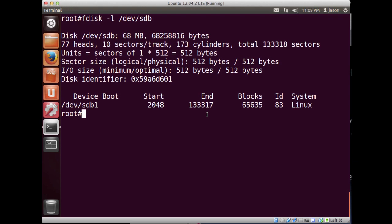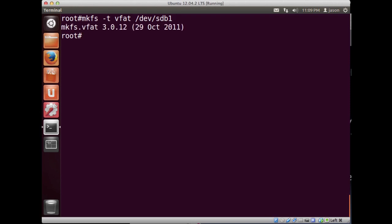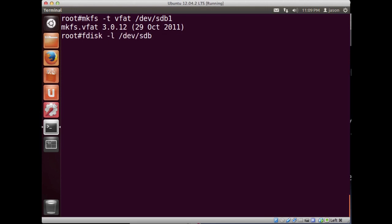If I want to put a file system on here the next step is I can use the command mkfs to put a file system on there. I'll do vfat and we'll go with sdb because that's the device I want to put it on. There's only one partition. And it gives us some information real quick.